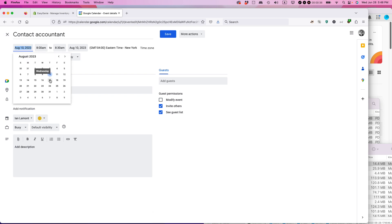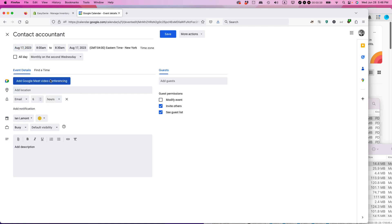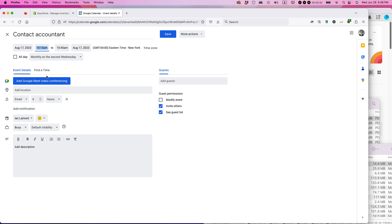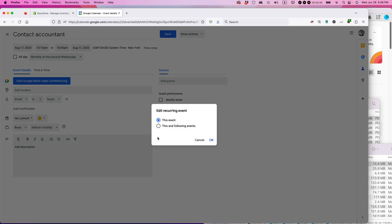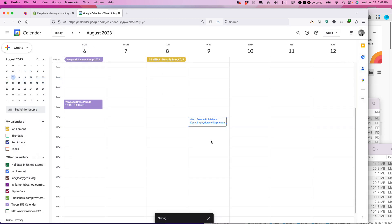Let's say I want to make it the following week, the 17th. Change it, then change the time using the dropdowns. Then I should be good to go. Hit save — it's going to prompt me again: this event, or this and following events. I'll change it to this and following events and click okay.